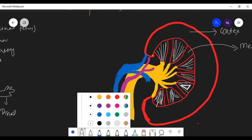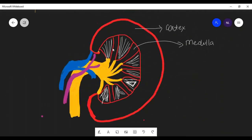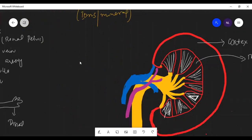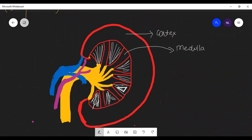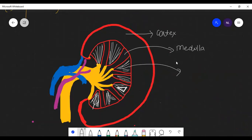These pyramid-like structures, these fibrous cone-like structures that I have drawn, are known as renal pyramids or medullary pyramids — you can simply say pyramids. They are present in the medulla, so you can write medullary pyramids, but if you simply say renal pyramids it is the same thing.